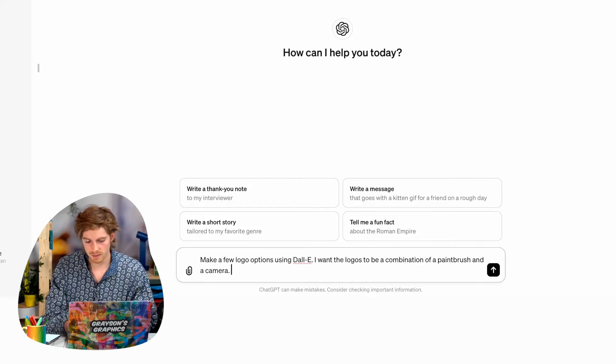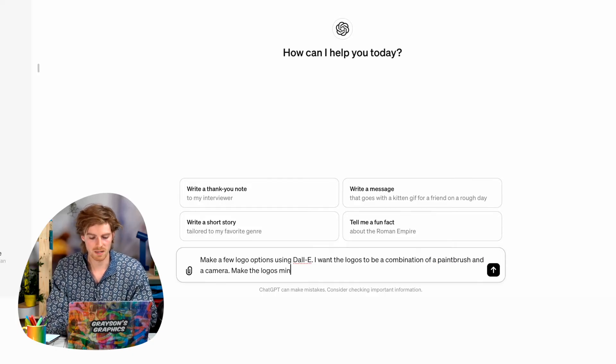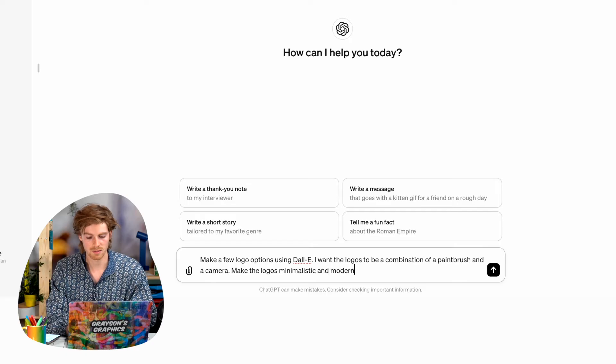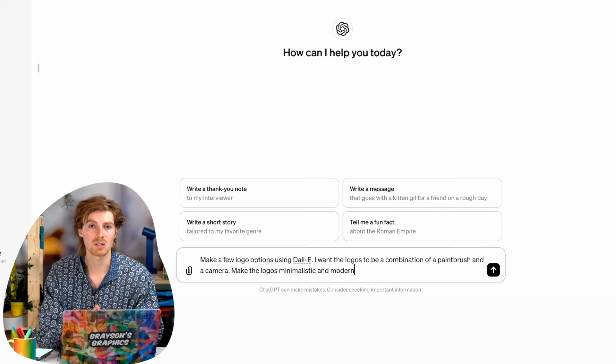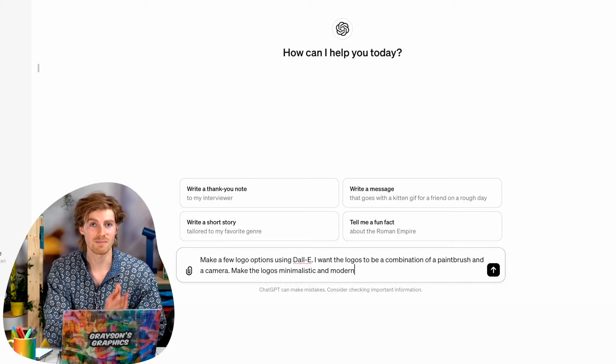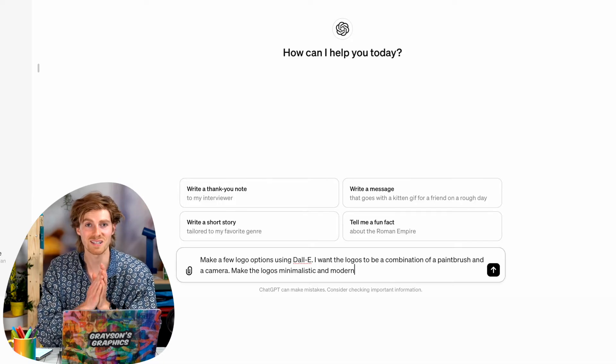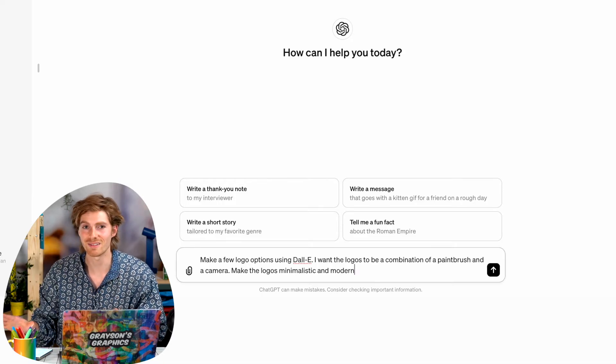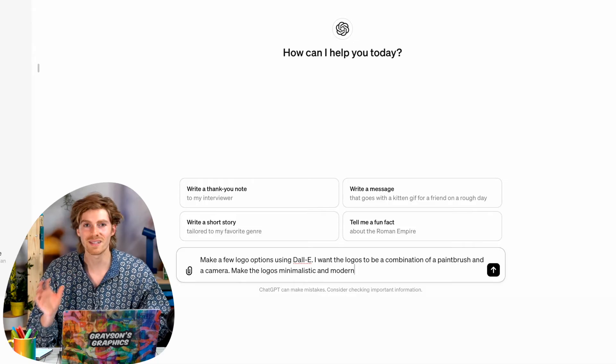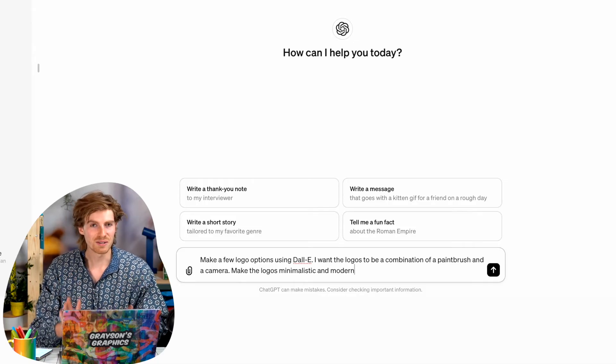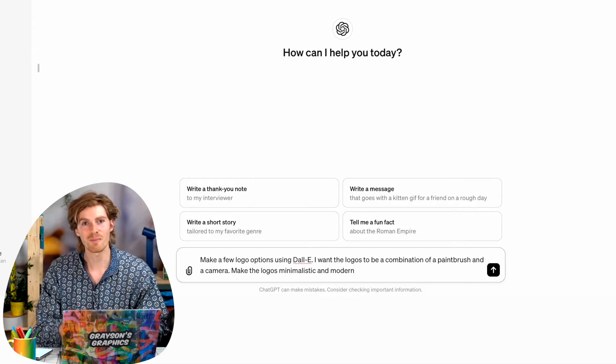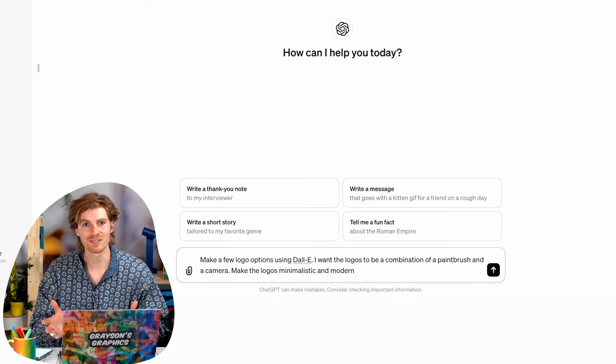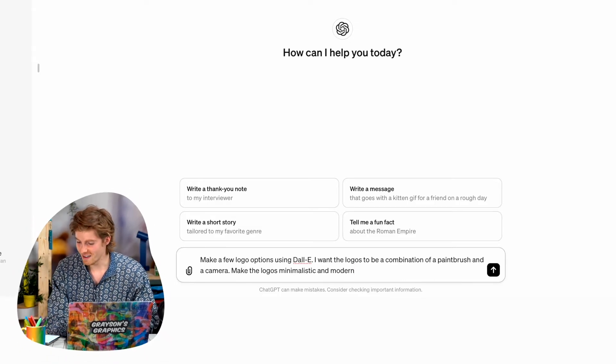Now I'm going to say make the logos minimalistic and modern. This is very important. You want to make sure that it makes them simple or minimalistic because by default, it makes some pretty crazy looking logos with a lot of elements and things and design. You just want a very simple looking logo because that's what we are accustomed to as society.